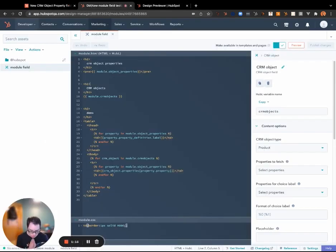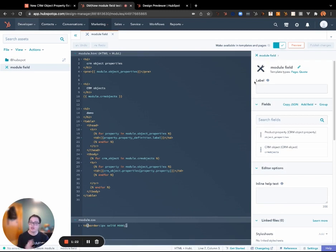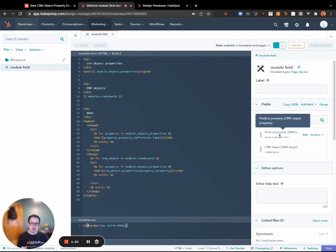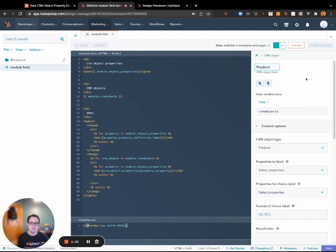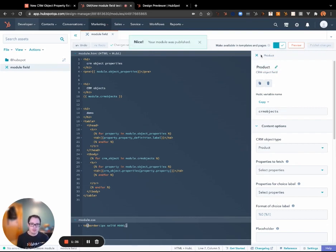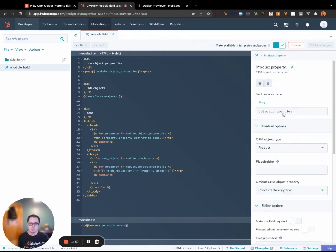So I created a module here and in this module I have only two fields. I have product property and then the CRM object field which I will name product. All right, so that makes it a little more clear.